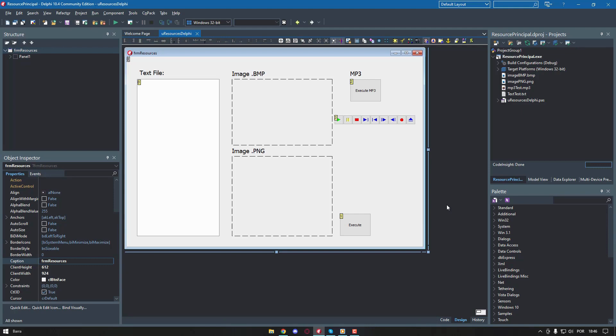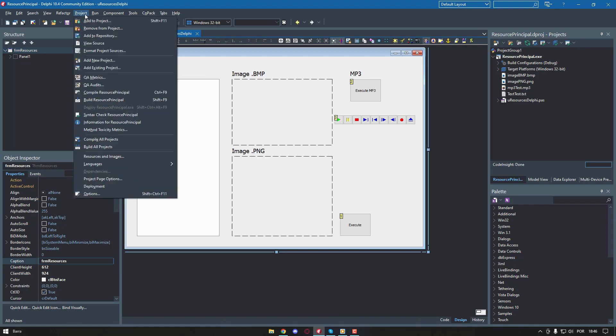Although this feature has existed since Delphi version 3, the way to incorporate external files into the executable has been significantly improved since version 2009. Now you can use a resource manager that can be accessed via the menu project, resources and images.